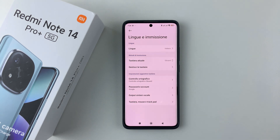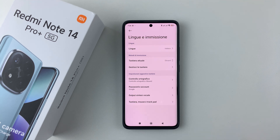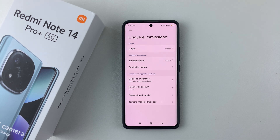That's basically it on how to change the language on your Redmi Note 14. Thanks for watching. If you have any questions, leave them down in the comment section below, and if you found this video useful, consider leaving a like and subscribing to the channel.